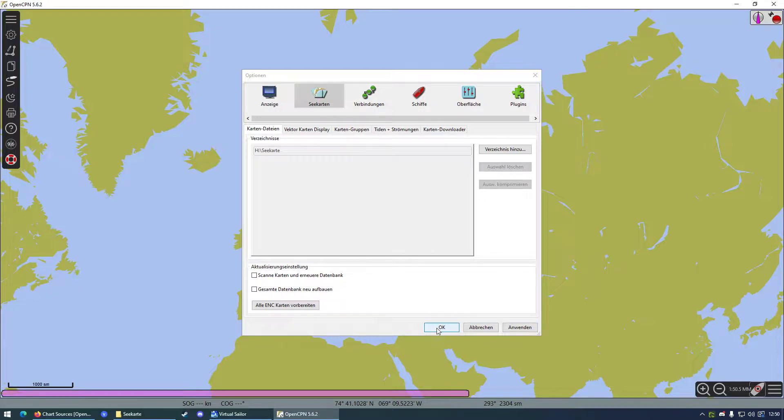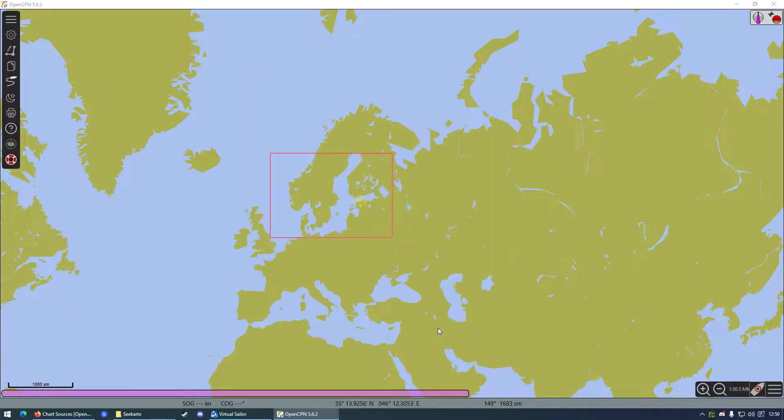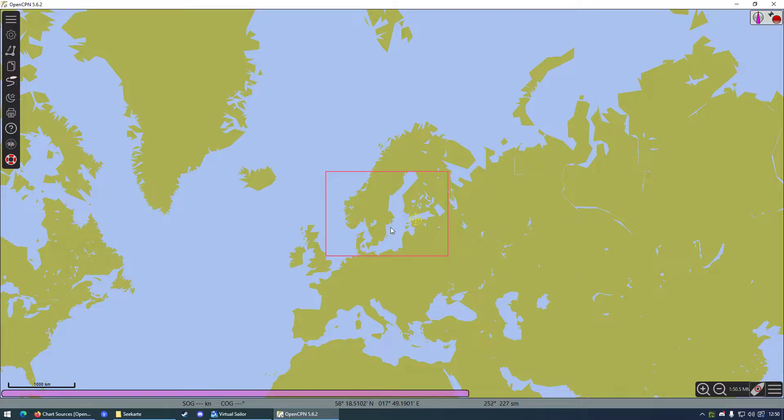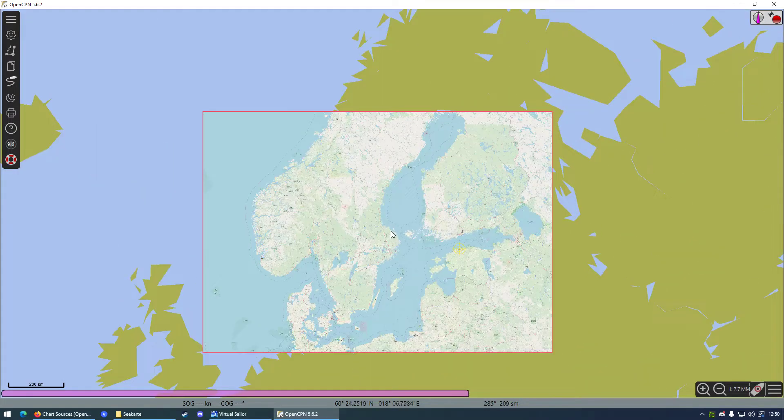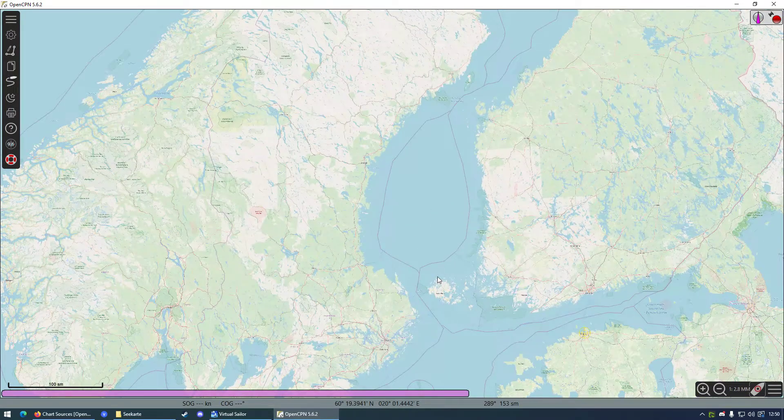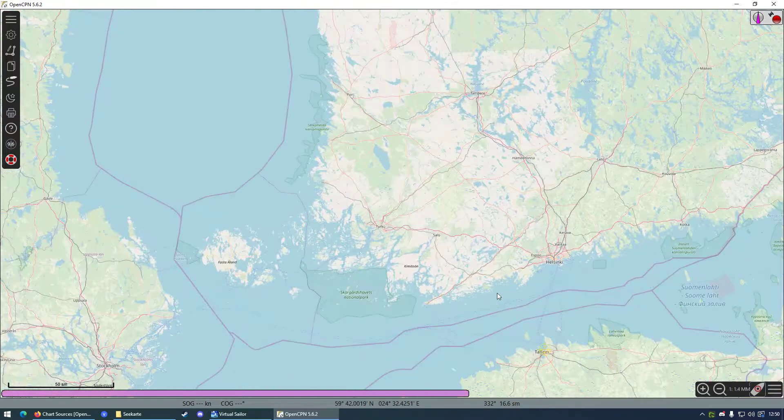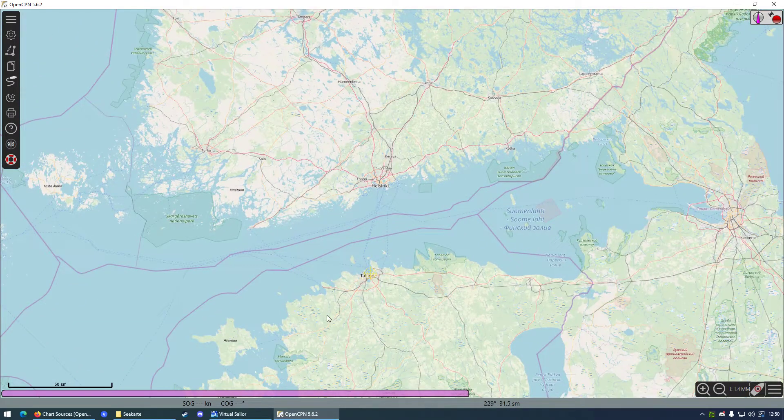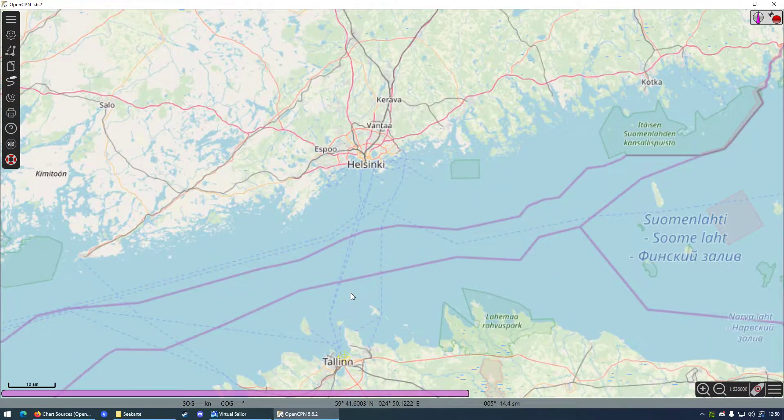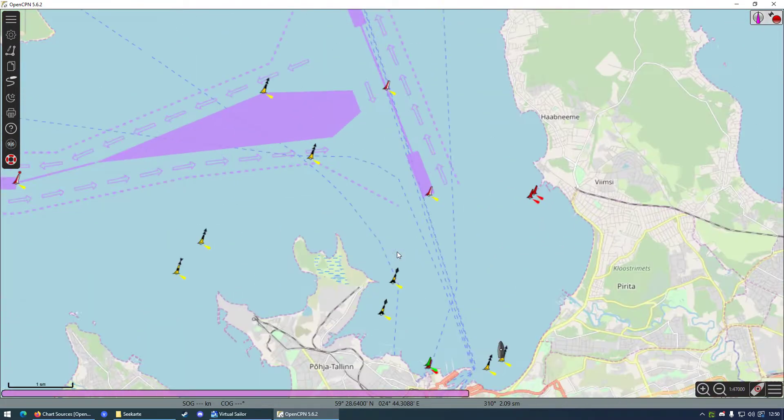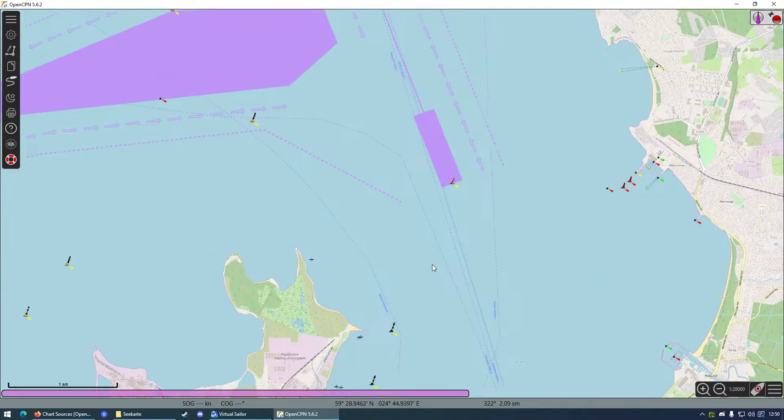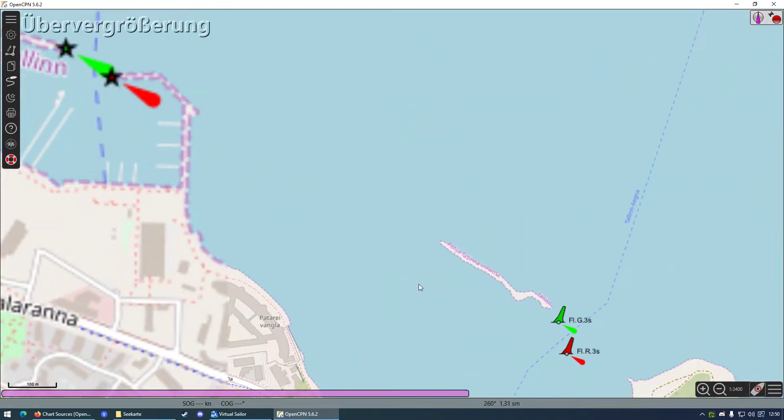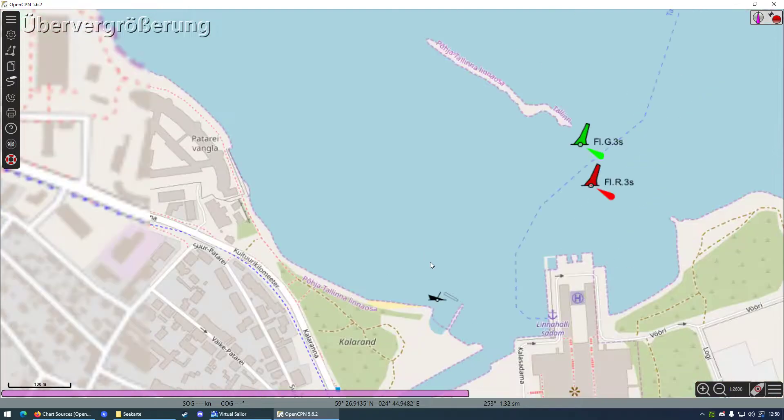And then click OK. You will see a red square on your map now. This is basically now a region which OpenCPN found in your chart directory. In this example, it's basically the Baltic Sea, and I think those are from OpenSeaMap if I'm not completely wrong. And when you zoom in now, you will see a lot of detail.